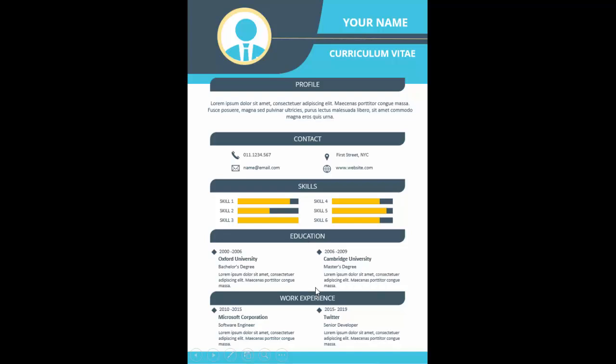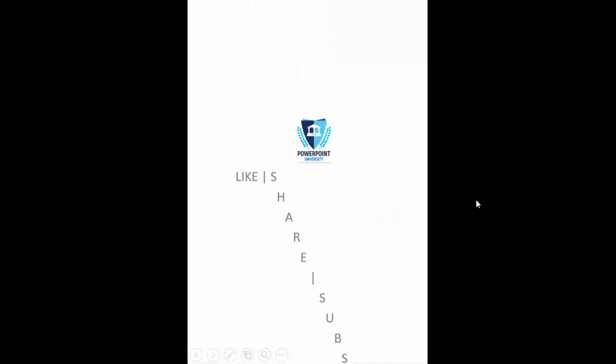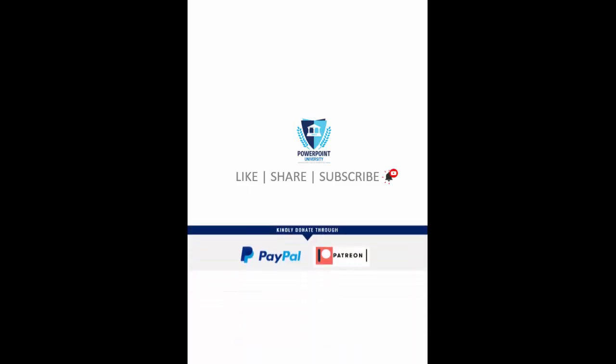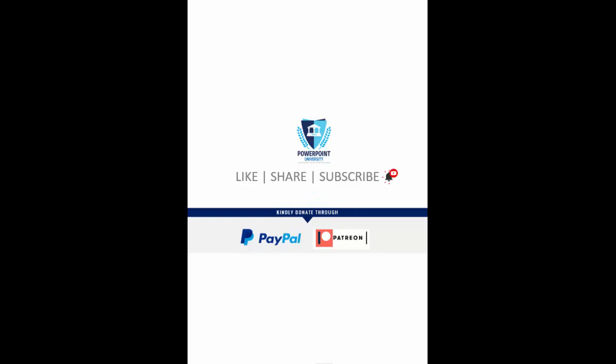At the bottom you can add education and work experience. If you haven't subscribed to my channel PowerPoint University, please subscribe and enable the bell notification. You can join my Telegram group via the link in the description. I've used Office 2019 for this; older versions may lack some features.